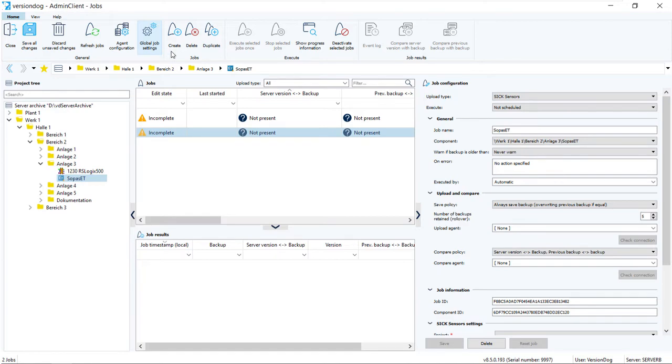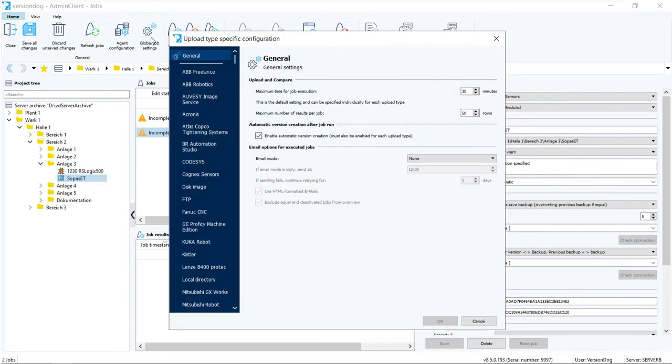You'll notice that the Notification section is not yet here in Job Configuration. So we'll go to Global Job Settings.